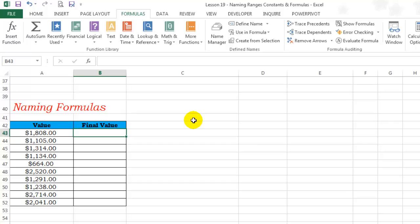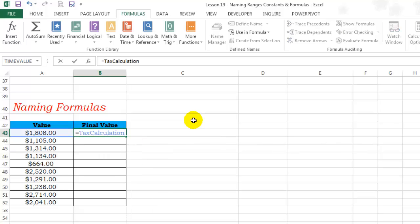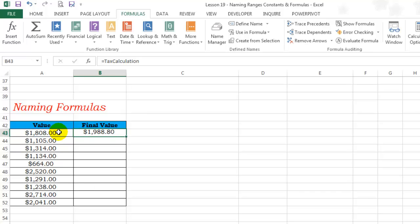Let's try it out. Equals tax calculation. Notice how it automatically selects one cell to the left of the active cell. This is because the references are relative references. Hit enter, double click to send it down.